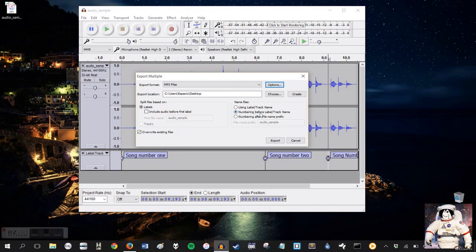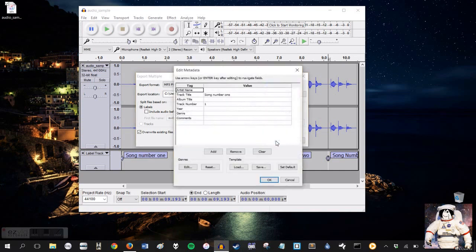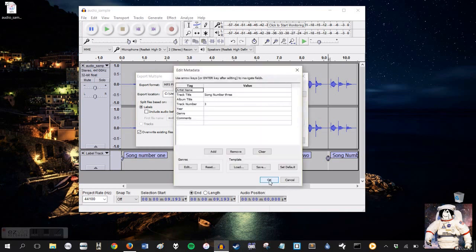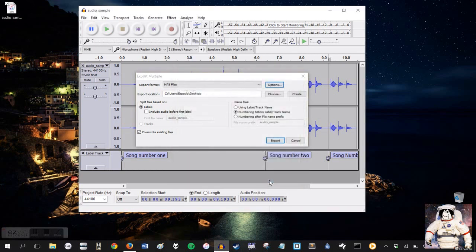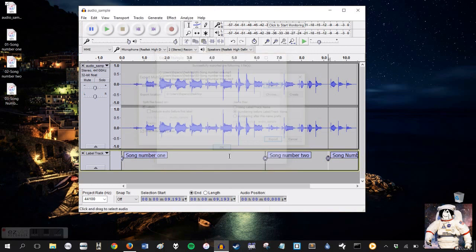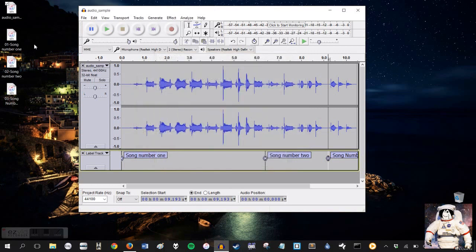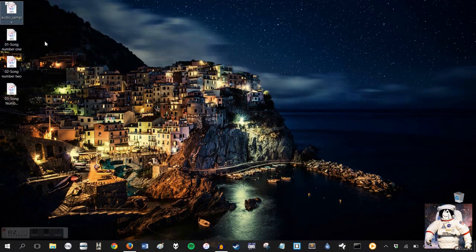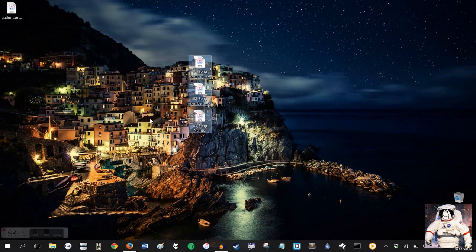I'll just keep that at MP3 for making it easy. Naming files, like to keep it at numbering before labels. So depending on whatever you label these, at least they'll be numbered. When you're all set, go ahead and click the Export button. It'll ask you if you want to edit the metadata for each individual track. You can if you want. I'll just let it OK for each one just for the sake of doing it. Then you'll see it exports all three of them.